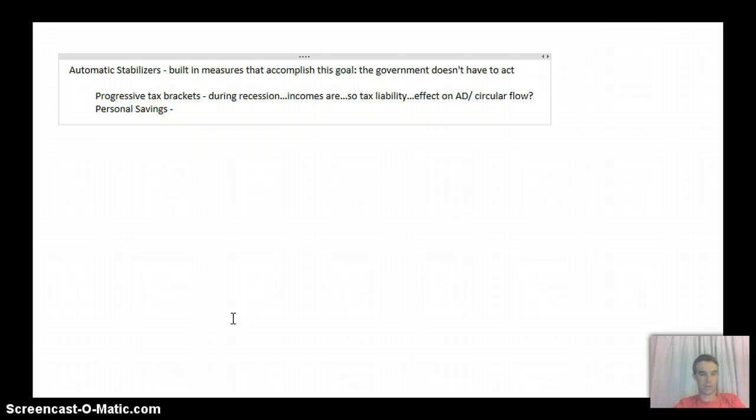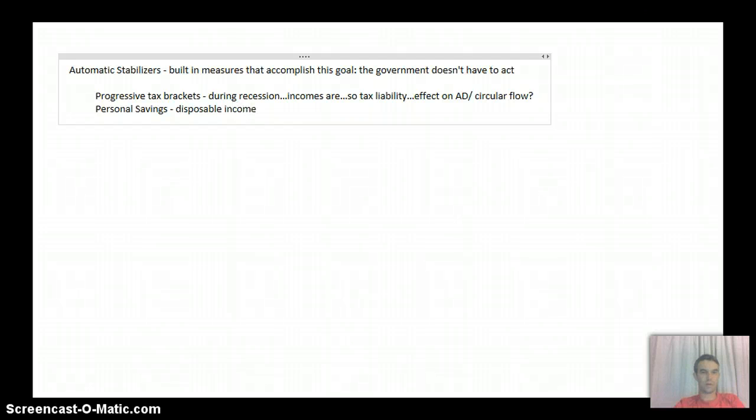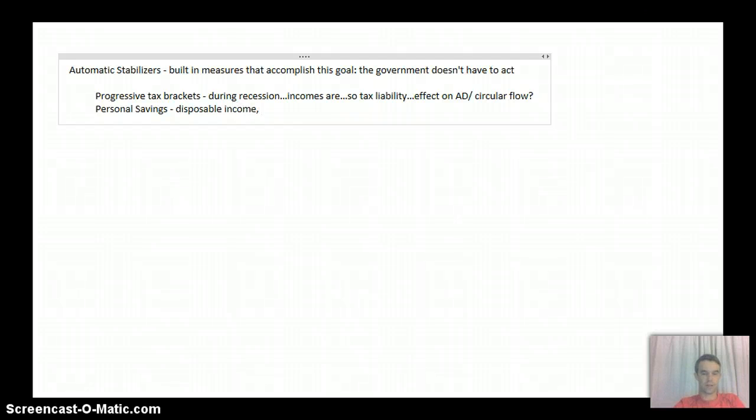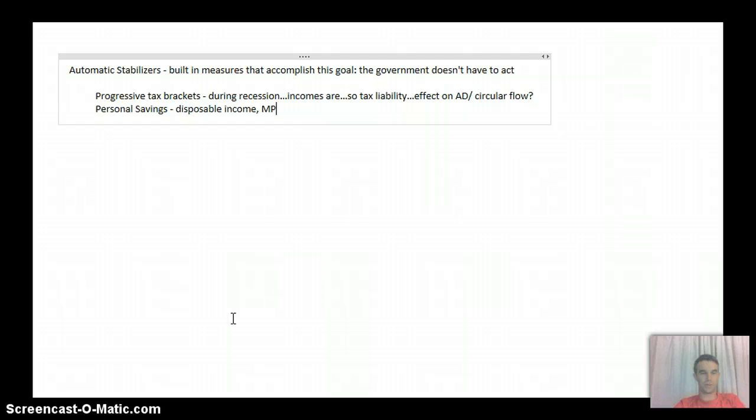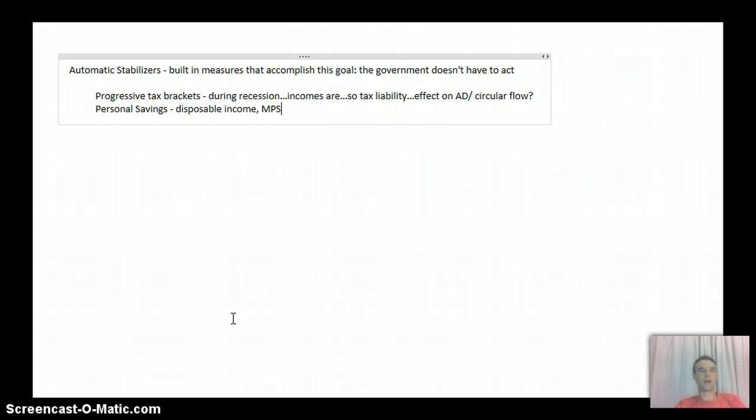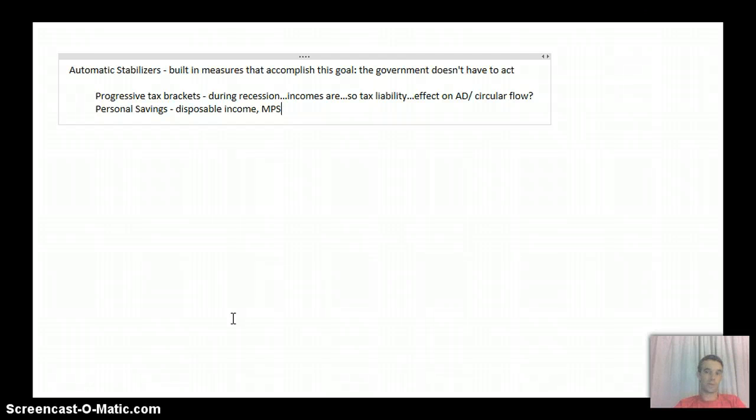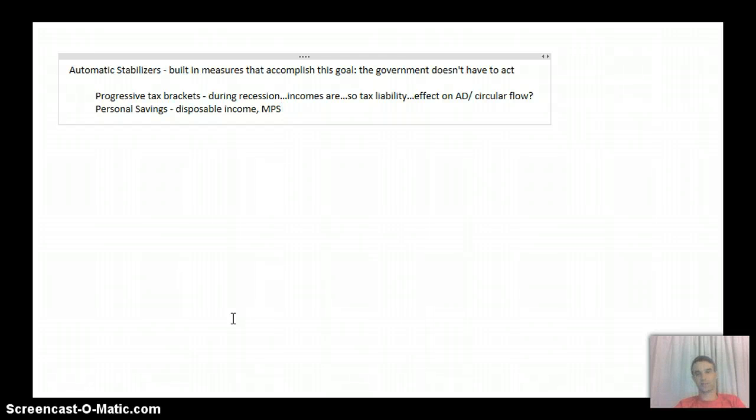They're going to spend most of it. We might talk about terms like disposable income, these marginal propensities to save numbers that we talked about last year. Anyway, so when people's incomes are down, they're not going to save much.